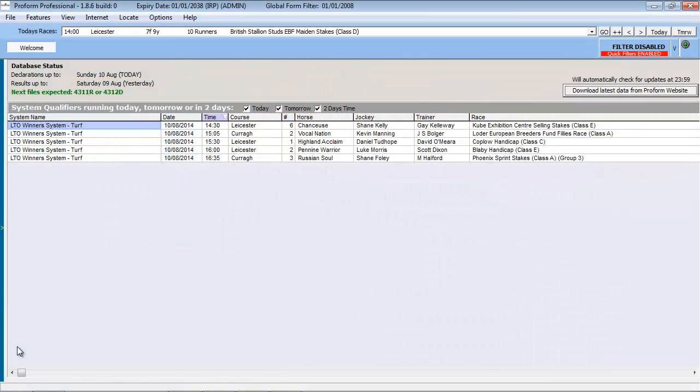To export the results from the system qualifiers welcome screen view, we position our mouse over any of the column titles and click the right mouse button as shown.